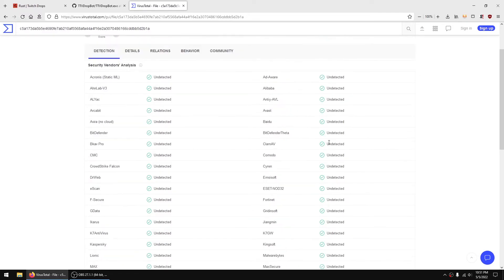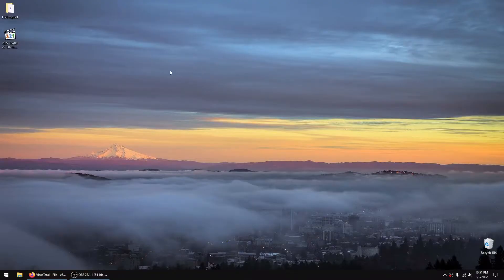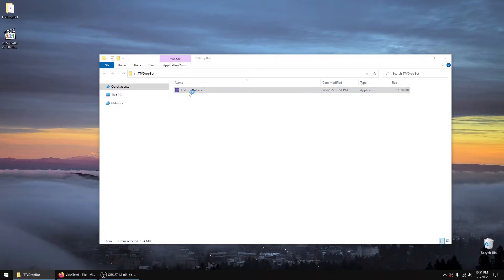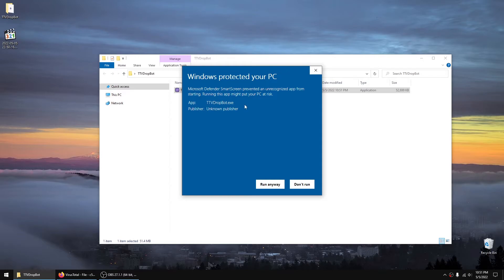After that's done, open the file and you'll probably get this. But if you click More Info you can run it anyways. Now this happens because this program is unsigned. Whenever you build it and you don't put specific details to sign it, you will get this.